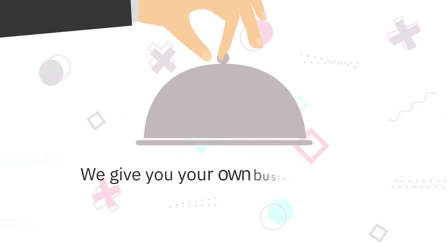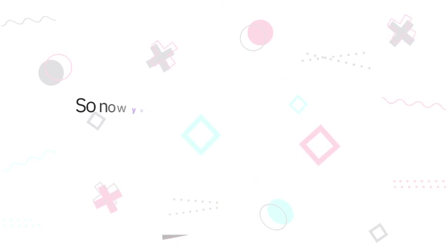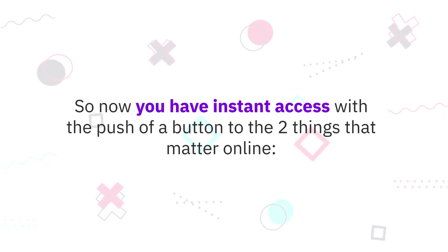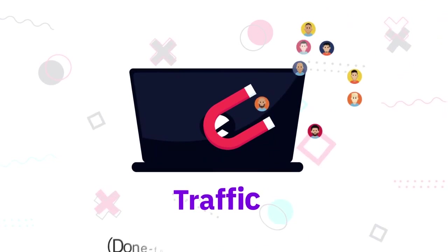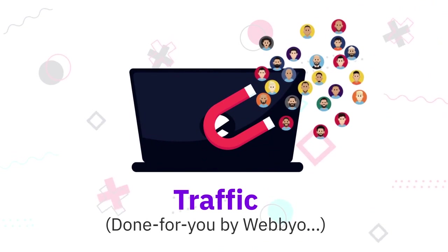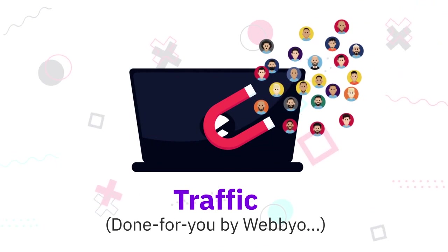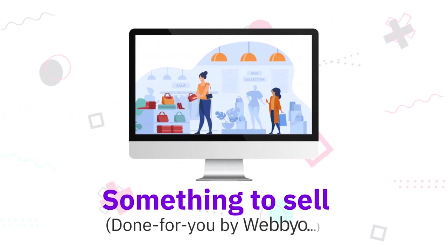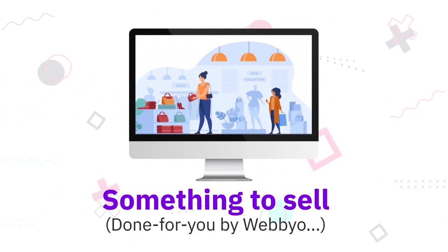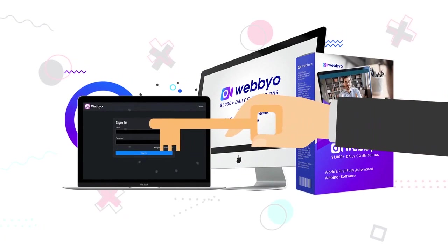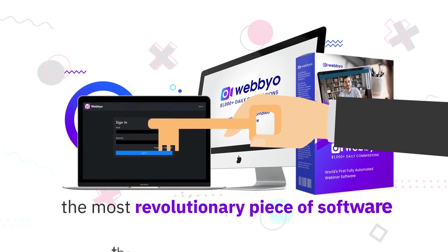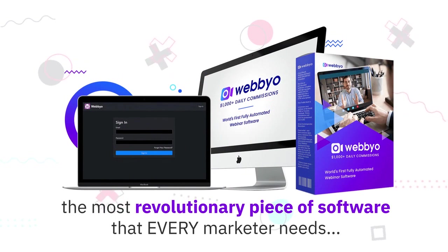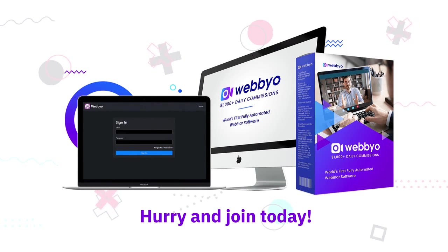Webbyo is much, much more affordable, comes with a one-time fee, and includes much, much more. We give you your own business on a silver platter. So now you have instant access with the push of a button to the two things that matter online: traffic done-for-you by Webbyo through live streams to all major platforms of pre-recorded videos and webinars; something to sell done-for-you by Webbyo through included high-ticket affiliate offers that pay you $1000+ per sale. So don't wait any longer and gain access to Webbyo, the most revolutionary piece of software that every marketer needs to tap into the biggest traffic sources of the planet right now. Hurry and join today.